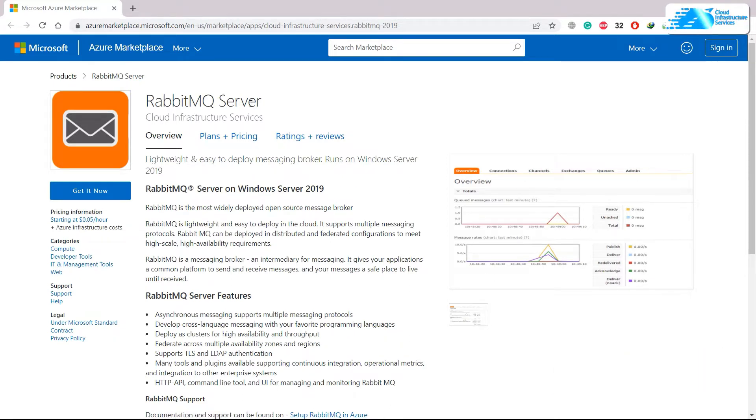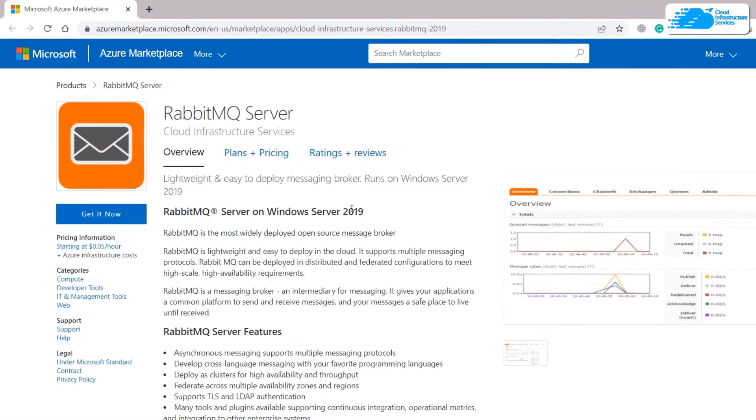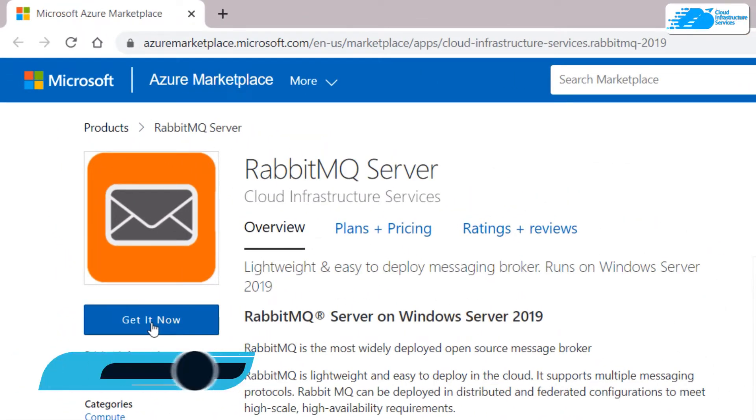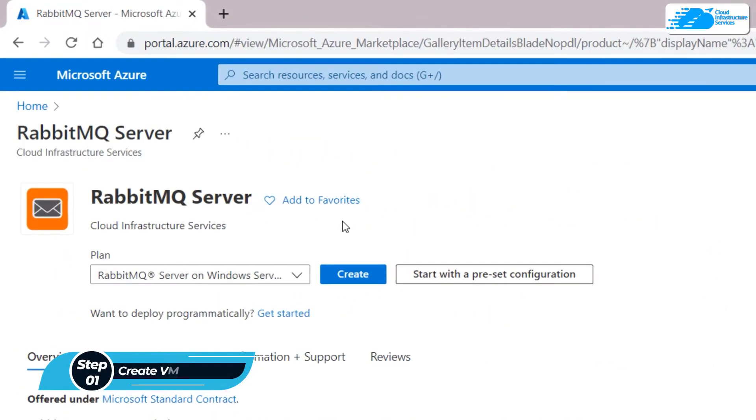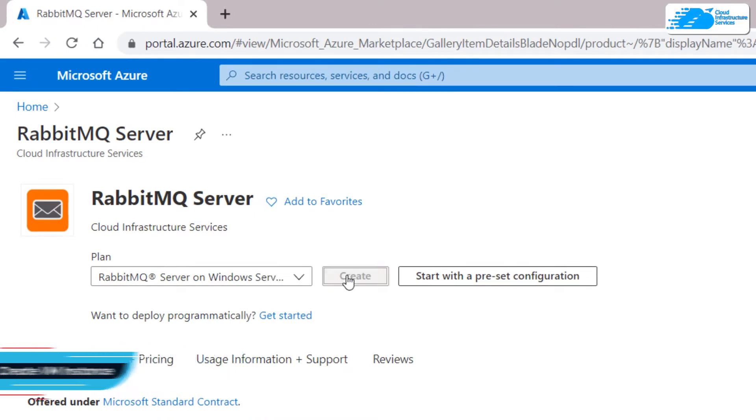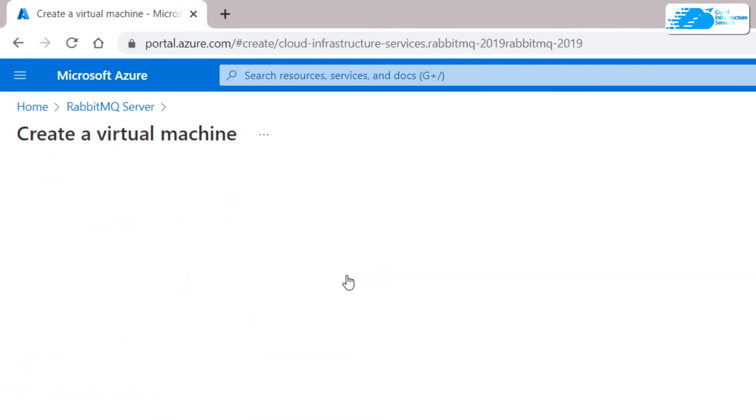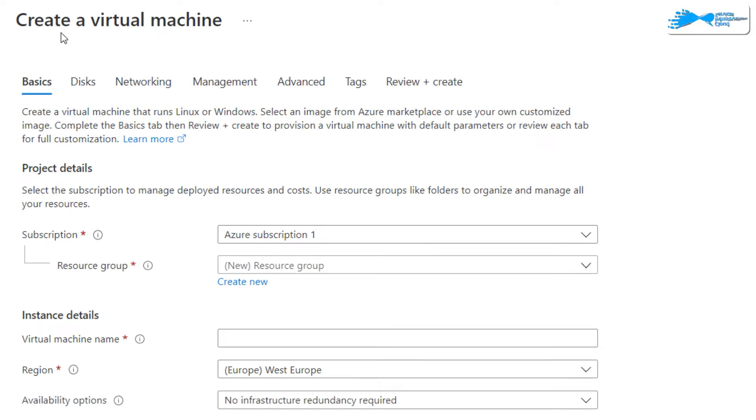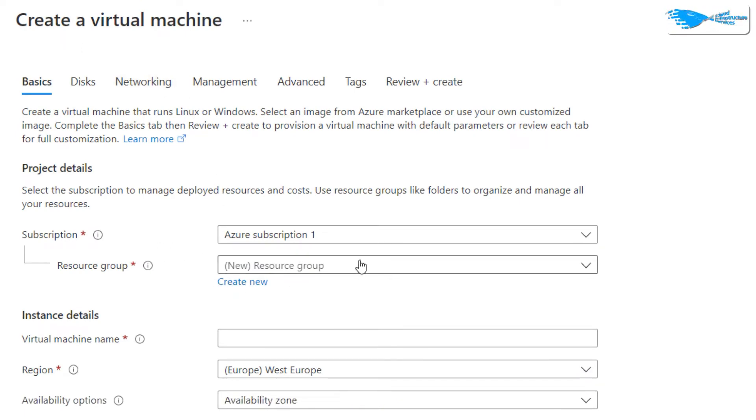You just need to come to this page and click on Get It Now button. From this page just click on Create and leave everything as it is, then it will take you to a new page that says Create a Virtual Machine. From here choose your subscription.